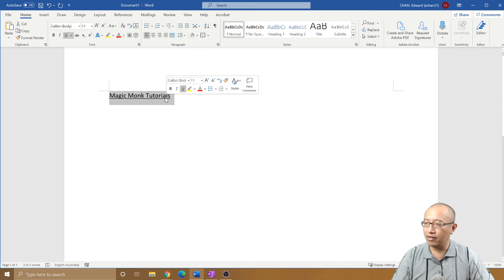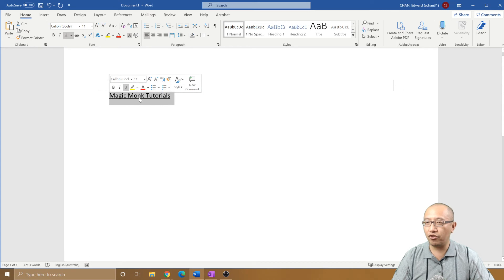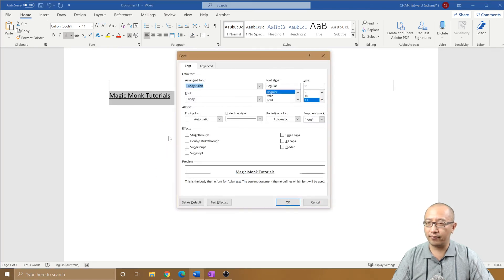So how would you make a dotted line for the underline? Very simple. All you have to do is right-click instead of left-click, use right-click, and choose Font.